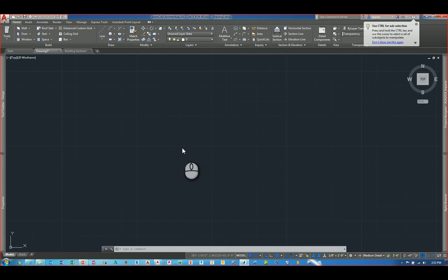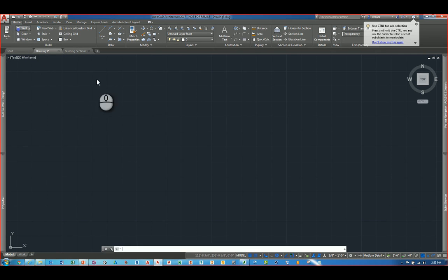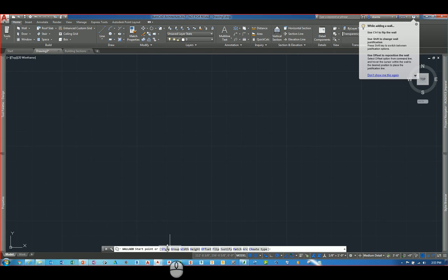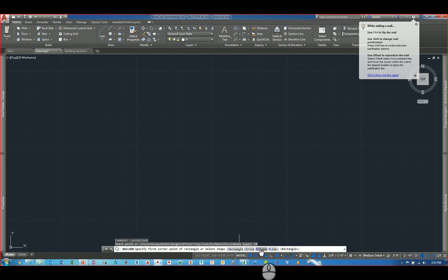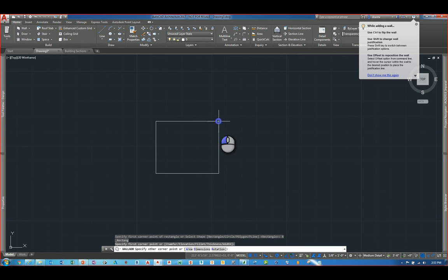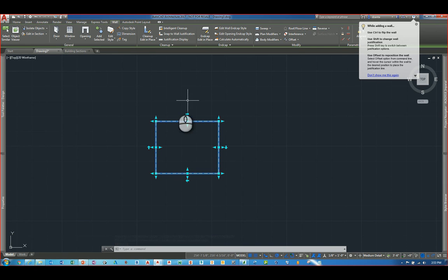And the last new feature in AutoCAD Architecture 2017 is the ability to create shapes when you're working with certain objects. For example, if I start the wall command, if you look down here in the command line, there is a create type feature here. And if I click, I can actually choose rectangular, circle, polygon, or p-line. So let's say I pick rectangular. I can just draw a rectangular shape and it automatically allows me to draw that shape using the AEC objects. And that's for walls.